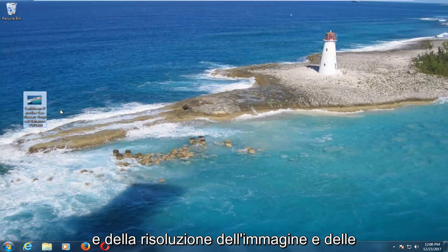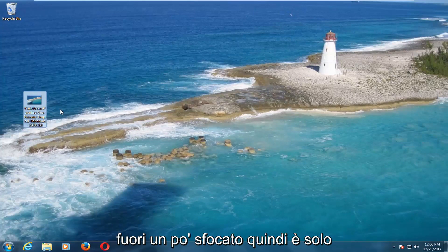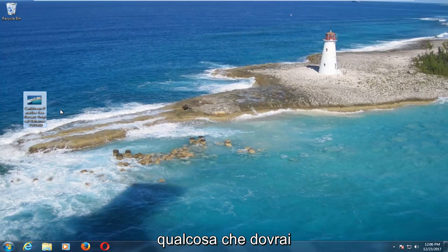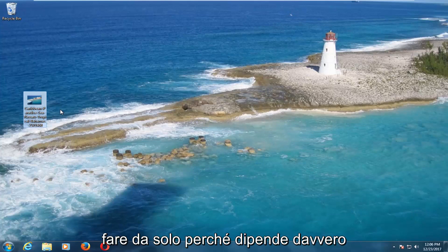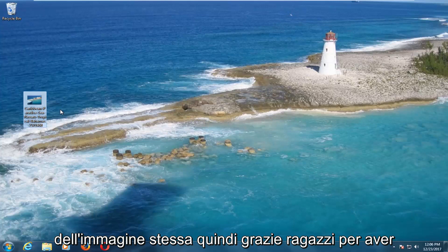Now, depending on the quality and resolution of the picture and how big your monitor displays, it might come out a little blurry. That's just something you're going to have to deal with on your own, because it really depends on the quality of the picture itself.